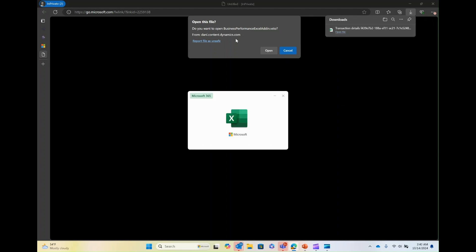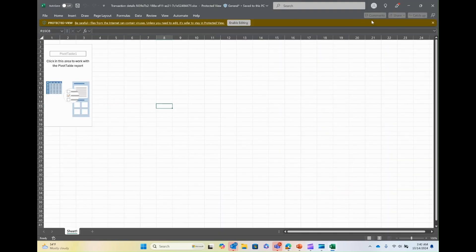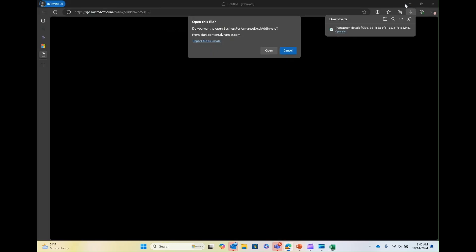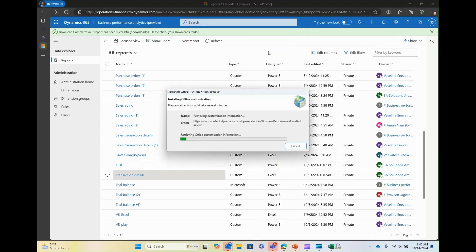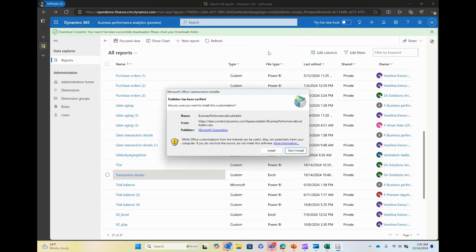And in the dialog, it says, do you want to open business performance Excel add-in. Click on open. That's because the first time that I'm creating a business performance analytics Microsoft Excel report from the specific environment, so I'll have to download and install the add-in. So click on install.